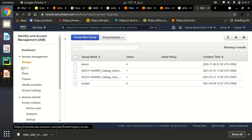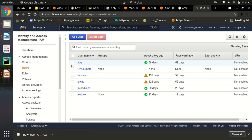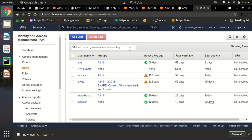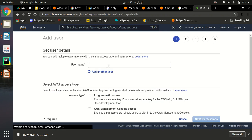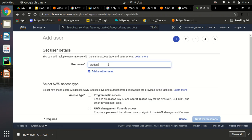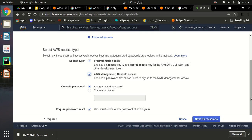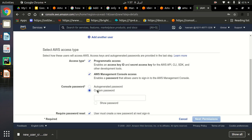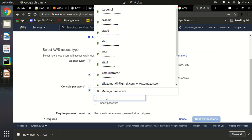Now we have to create a user so we can add them to the group. Let me create a new user and name it student1. We have to give full permissions — programmatic access and AWS Management Console access — so they can build things. We can also create a custom password for that user.